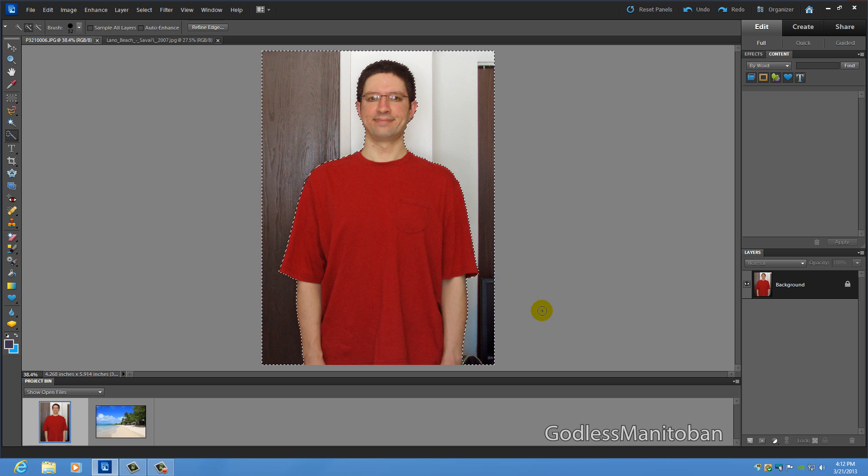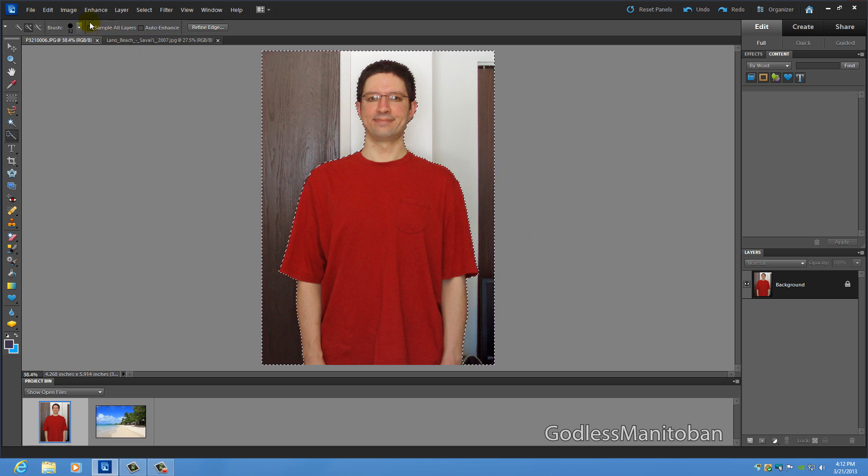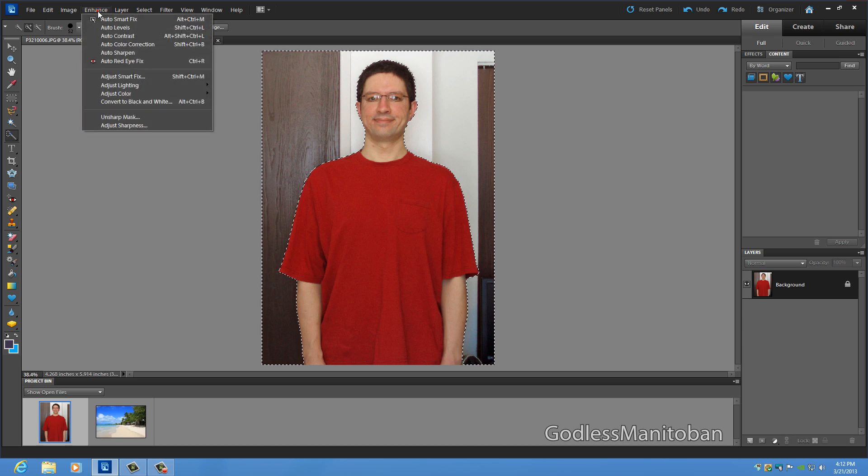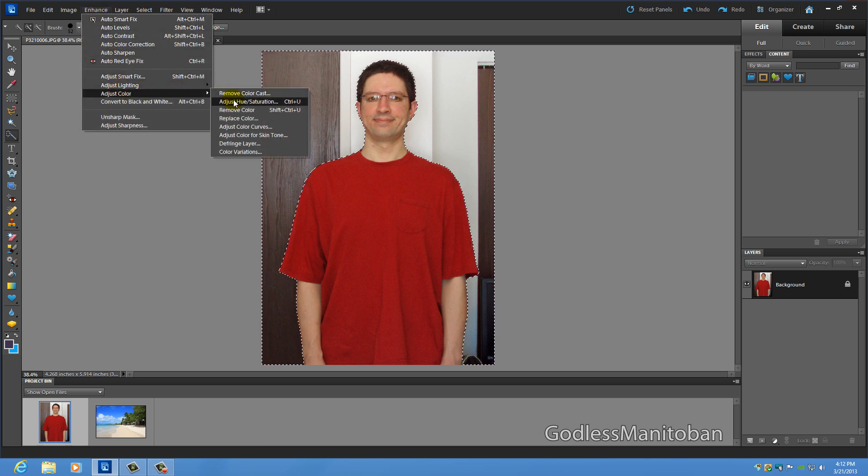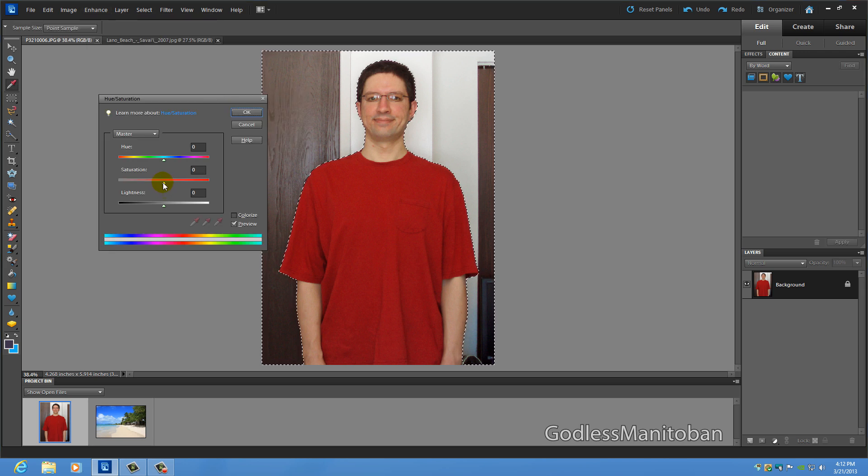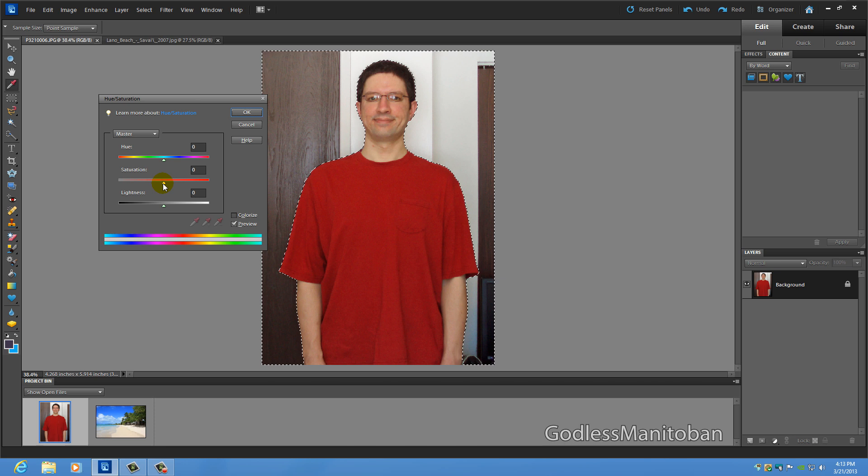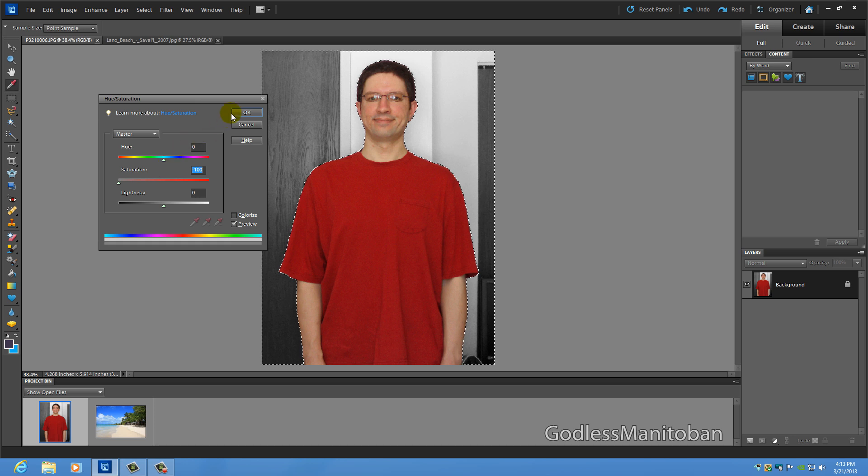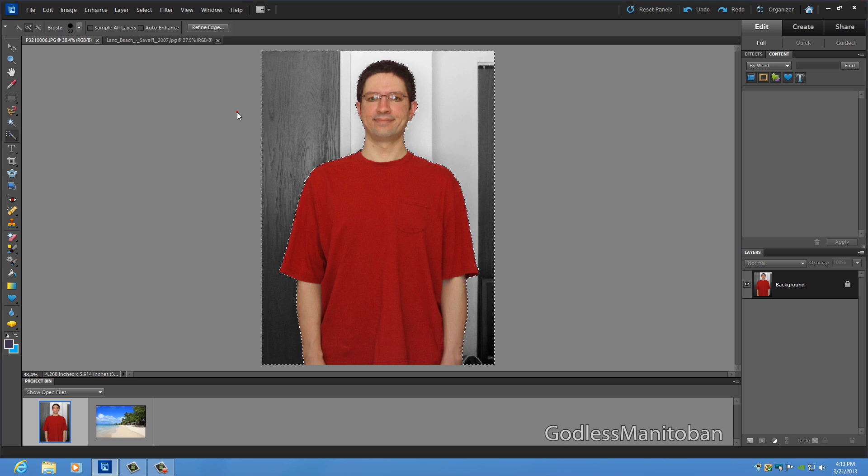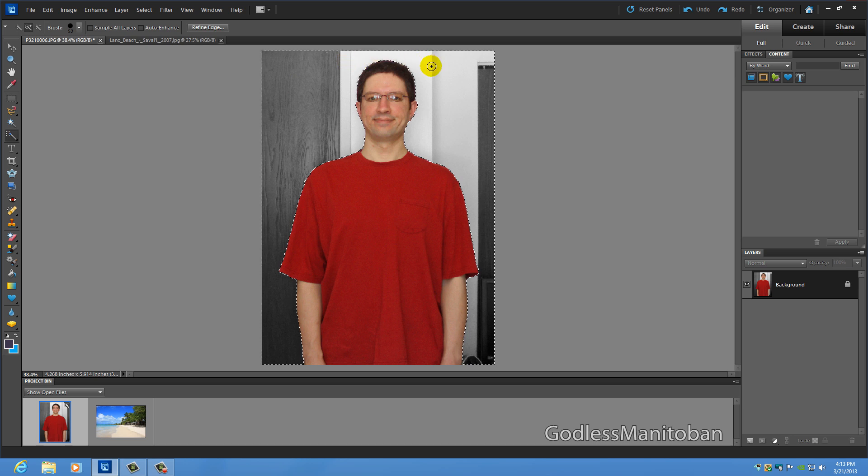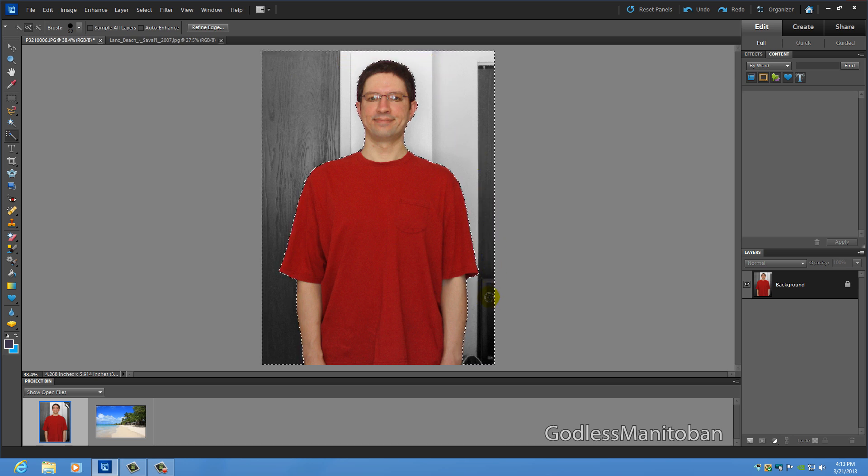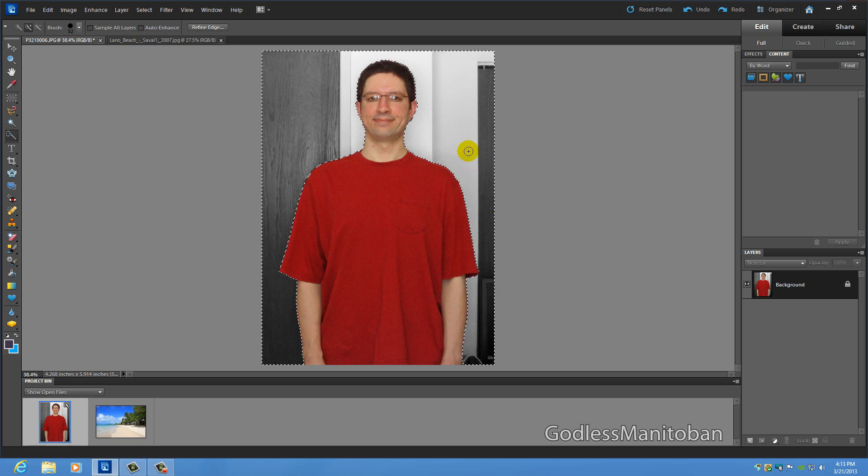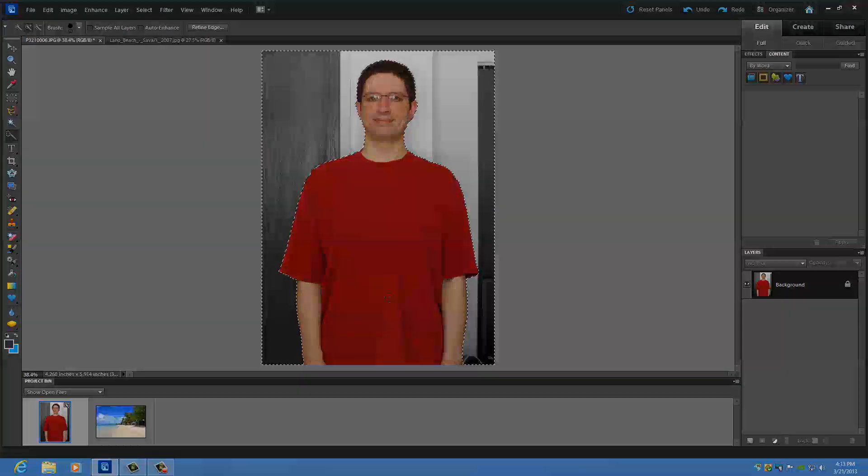So now I just go over to enhance, adjust color, adjust hue saturation and then you want to drag the saturation all the way to the left. So it's at negative 100 and then click OK and as you can see the color in the background is now black and white or most of the color is removed so that only myself in the picture is colored.